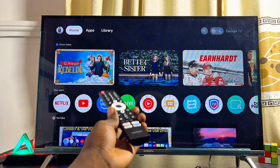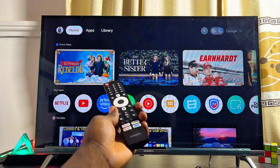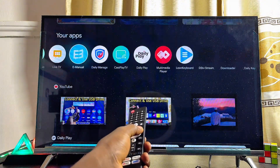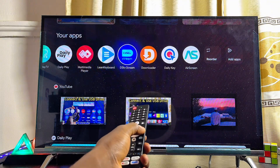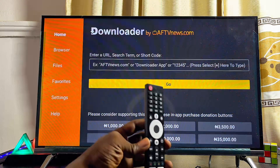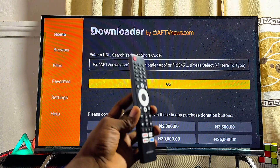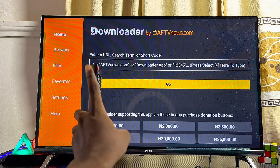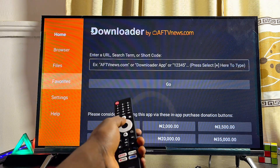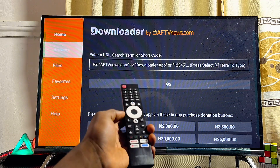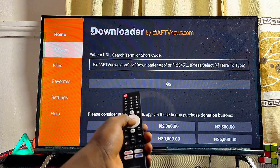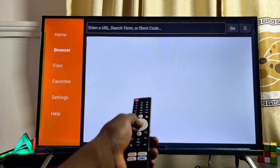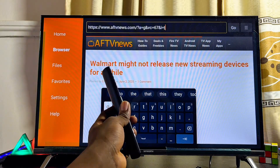Once the permission is enabled, go back to the home screen and open the application you enabled unknown sources for. Since I enabled it for the Downloader app, I'll open the Downloader app. Come over to the browser tab at the top left corner of the Downloader app. If you're using a browser, head to the search bar. In the Downloader app, use the search bar input field at the top.